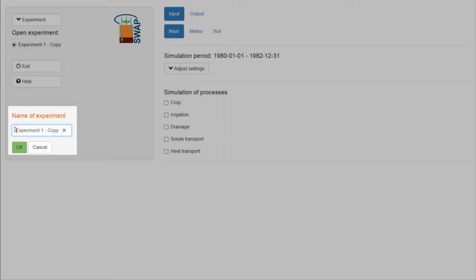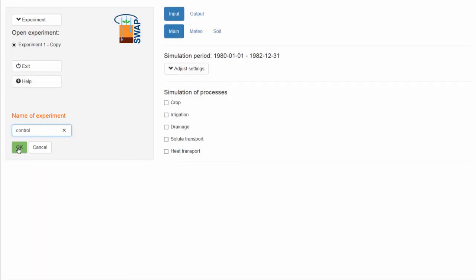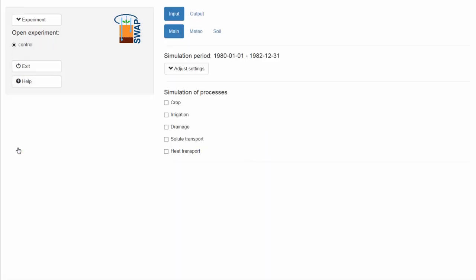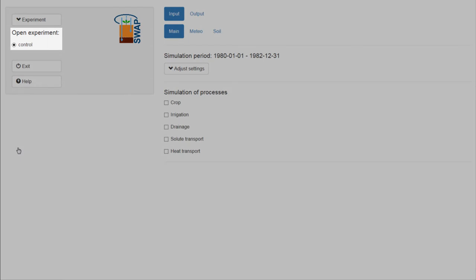I want to save the experiment using the name Control, which now becomes visible in the list of open experiments.